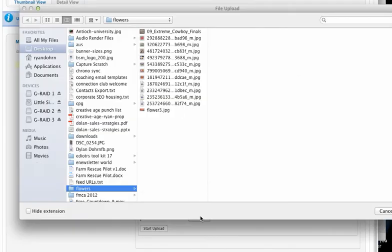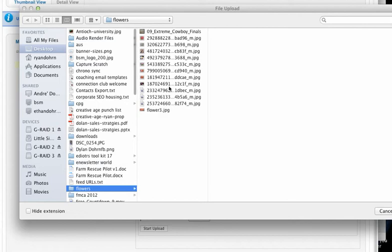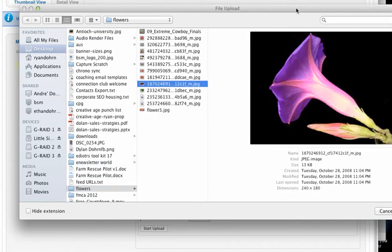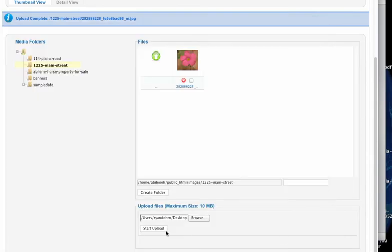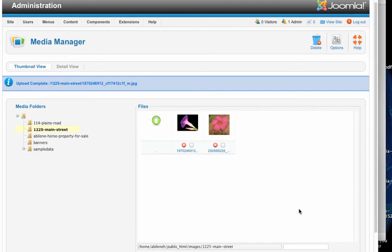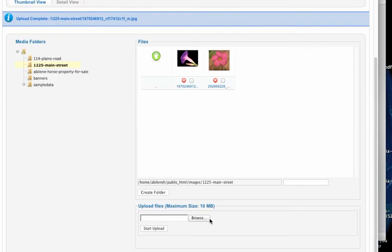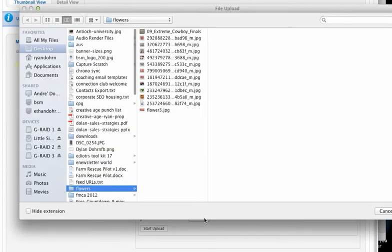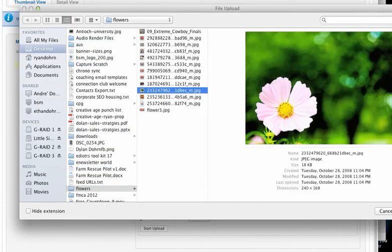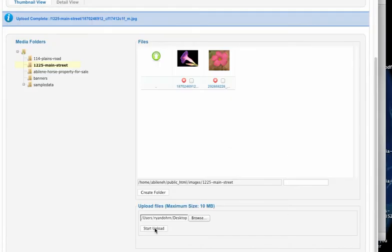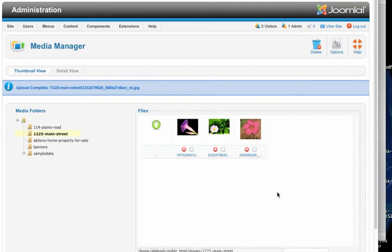Let me browse and find my next picture. I'm going to click open and then start upload just like that. And let me find my third picture. I'm going to browse and choose this one here and start upload. There's our three pictures.